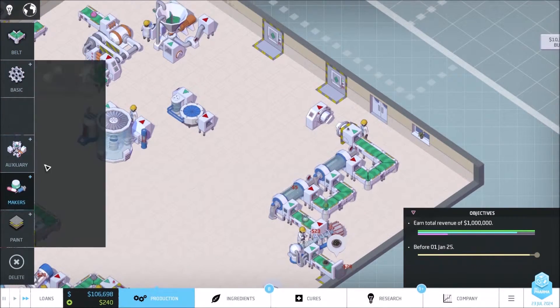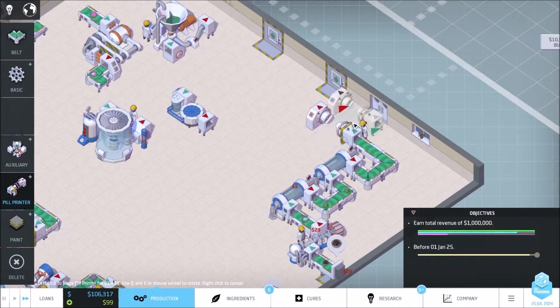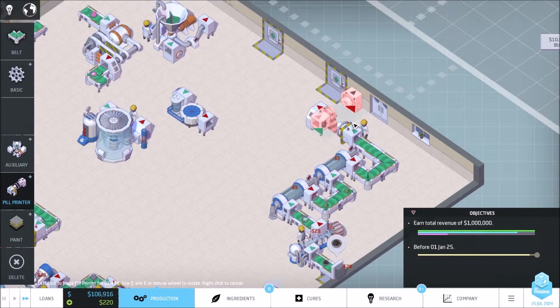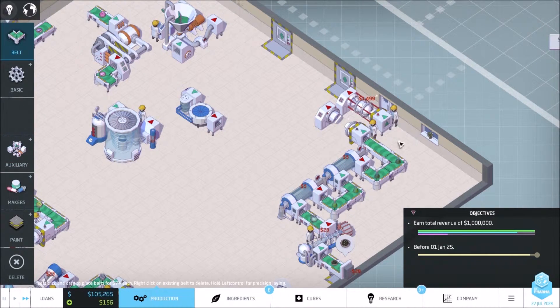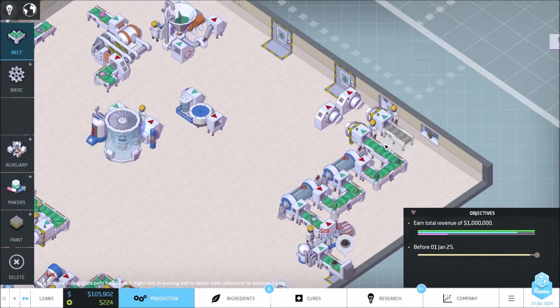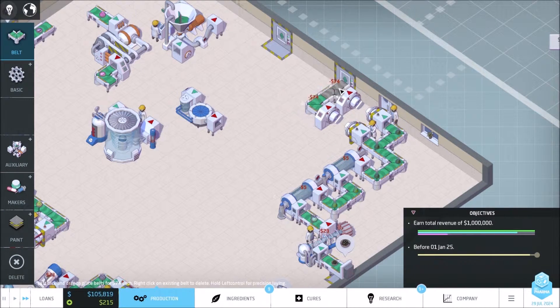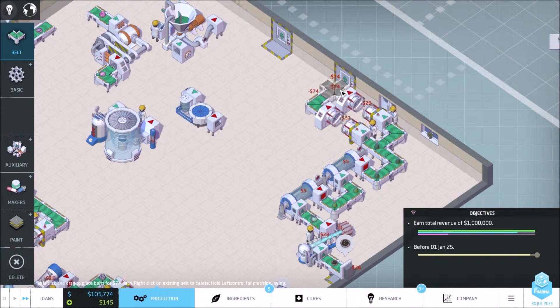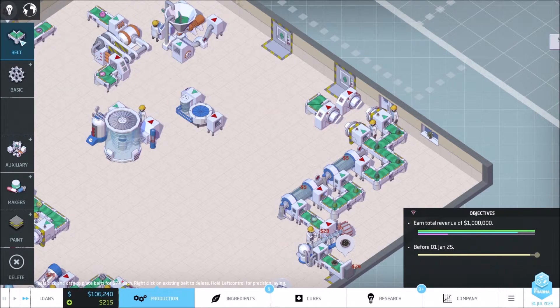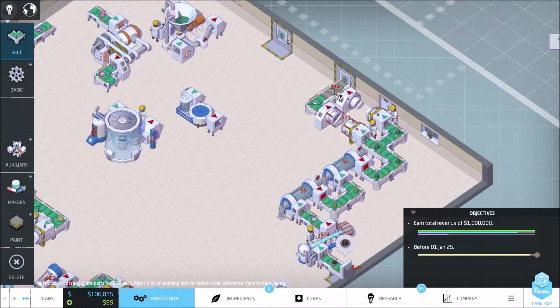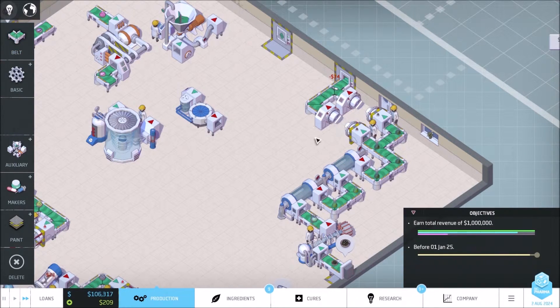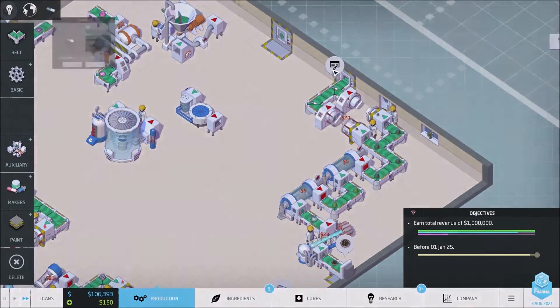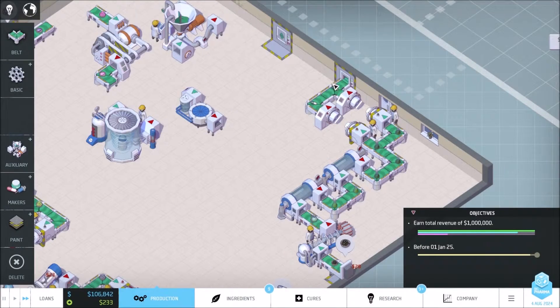And then maker, we're gonna do another print. Invalid position. Product name required. There we go.